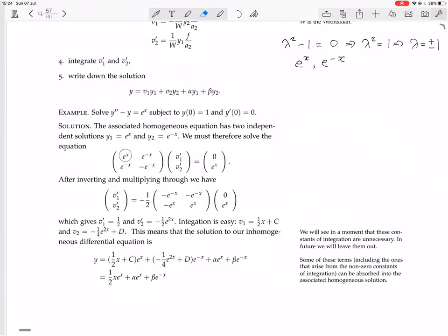Write down the matrix: top row is e^x and e^(−x); the next row is their derivatives, e^x and −e^(−x). Times the vector [v1', v2'] equals [0, e^x], where the right-hand side is f divided by the coefficient of y'', which is just 1 here, so it's just e^x.